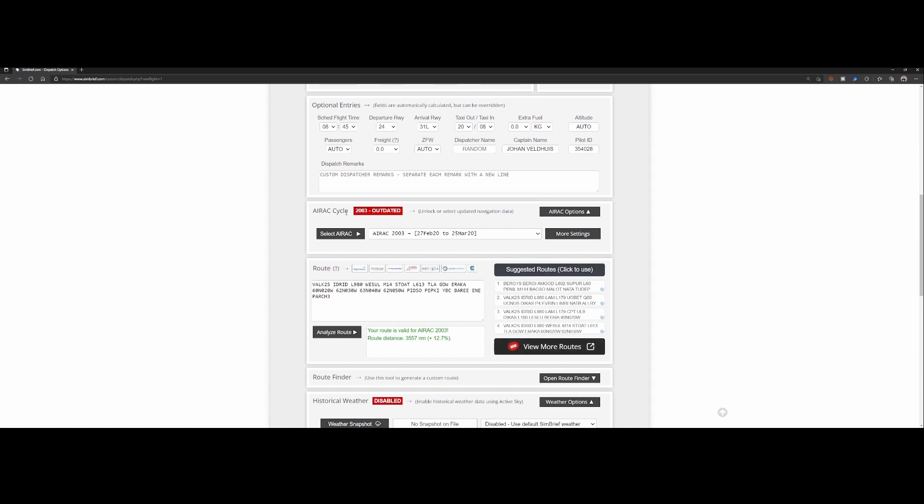The AIRAC cycle is a database containing all the navigation points which are valid for that specific time period. So in this case from the 27th of February 2020 until the 25th of March 2020.